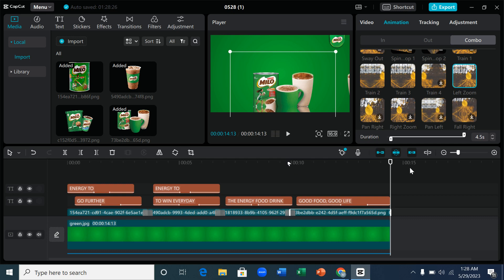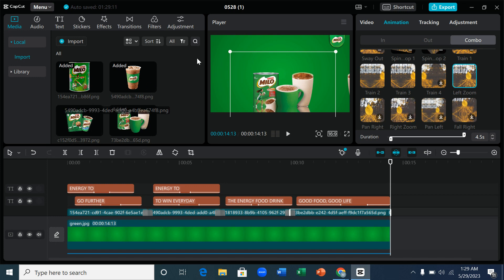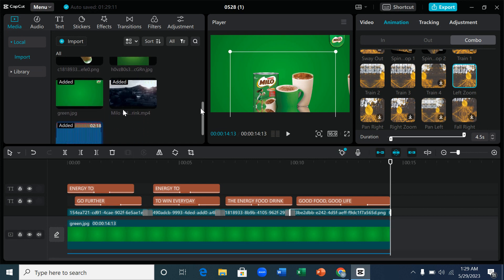Hi guys, welcome to my YouTube channel. In this video I'll be showing you how I did that Mello advert. It's very simple — a lot of people messaged me saying they want to learn, so I'm going to do a video tutorial for it right now. The first thing you need is CapCut, so if you don't have CapCut, try and install it on your PC.